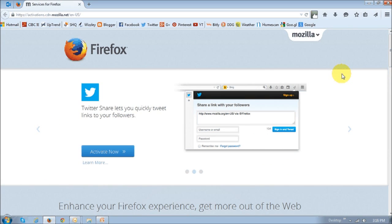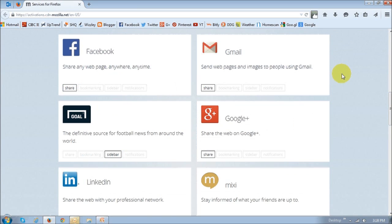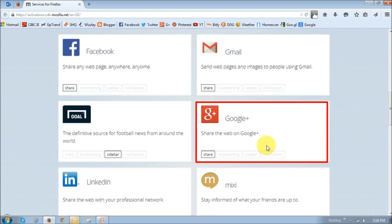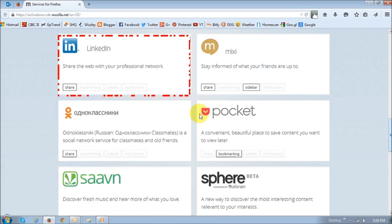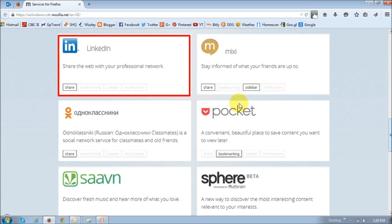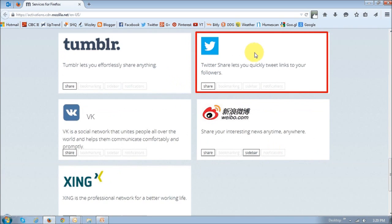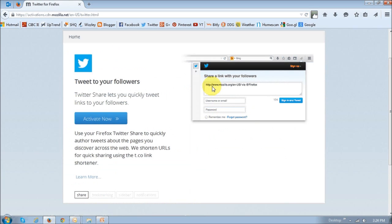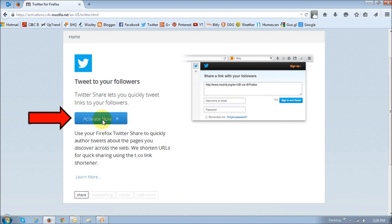And as you can see, there are many social providers like Facebook, and Google Plus, and LinkedIn, Twitter, and many others. So, for example, if you want to activate, let's say, Twitter, you click on the share button here, and it will take you directly to the Twitter activation page. And then you basically just click this activate now button.